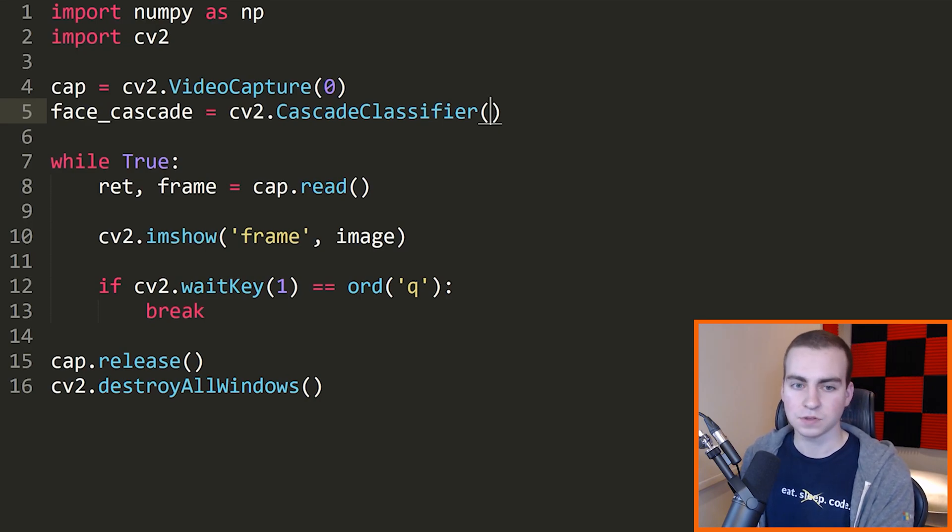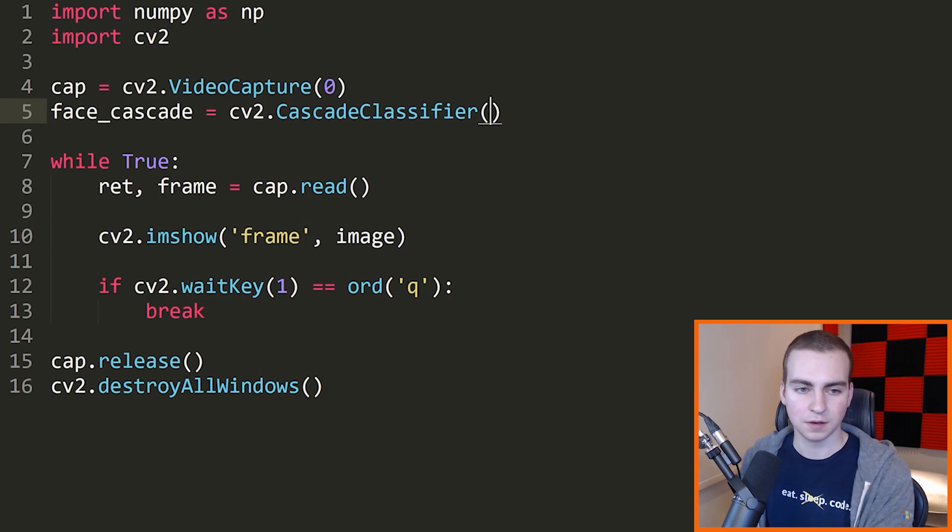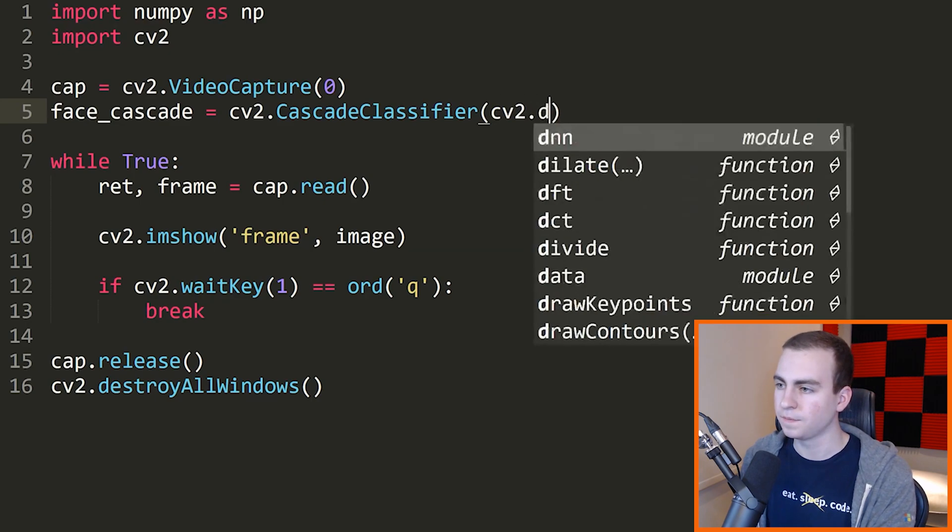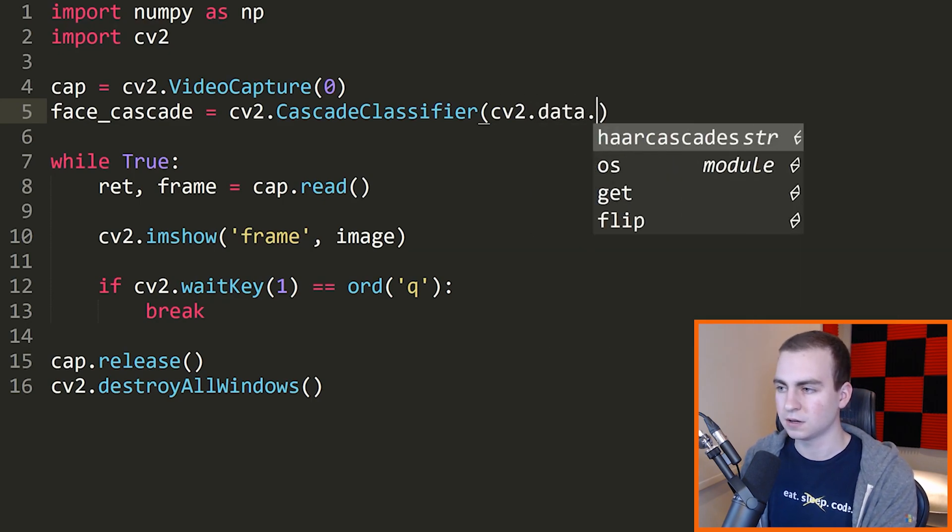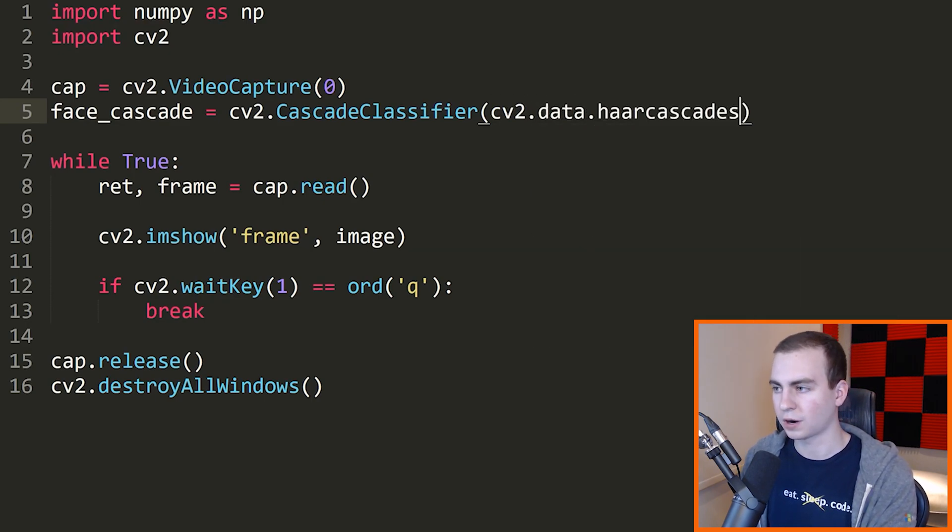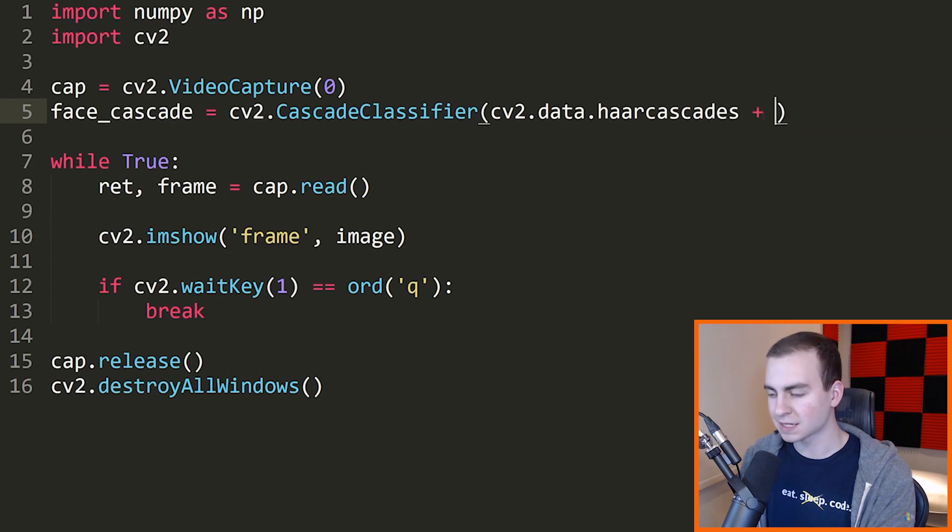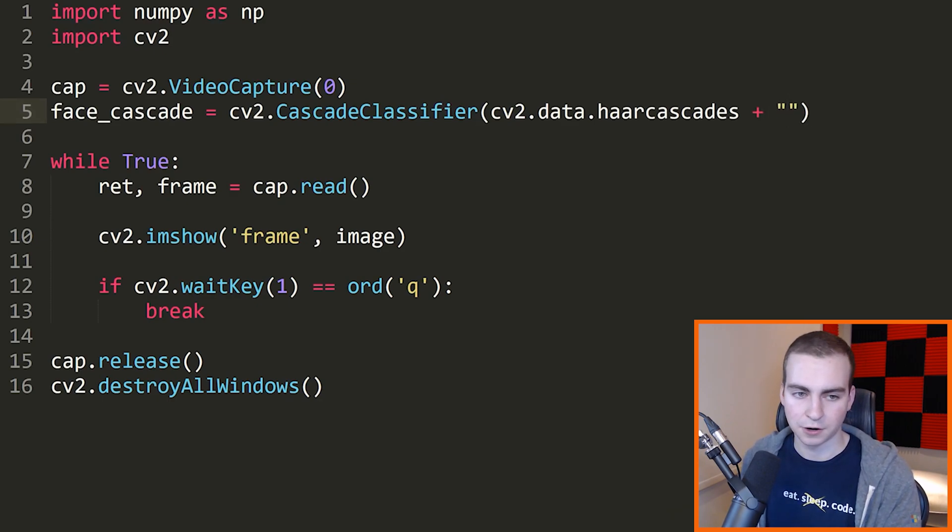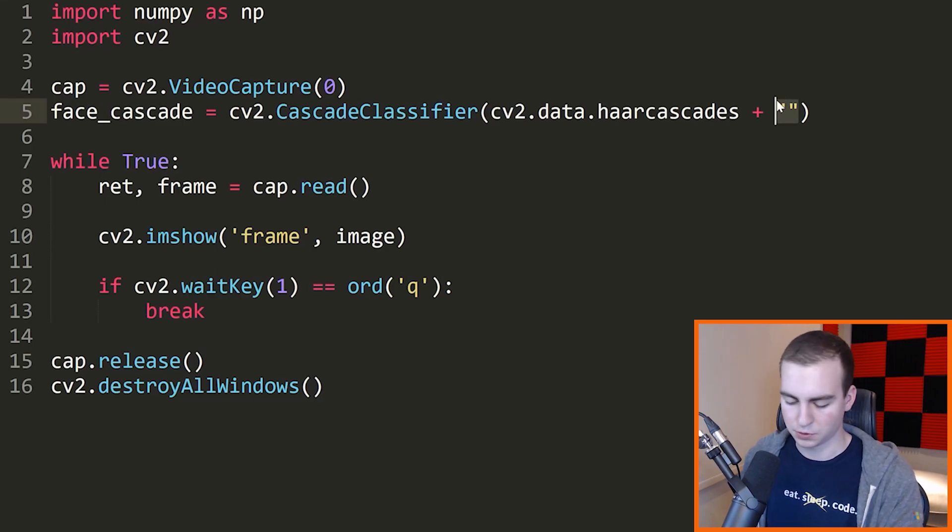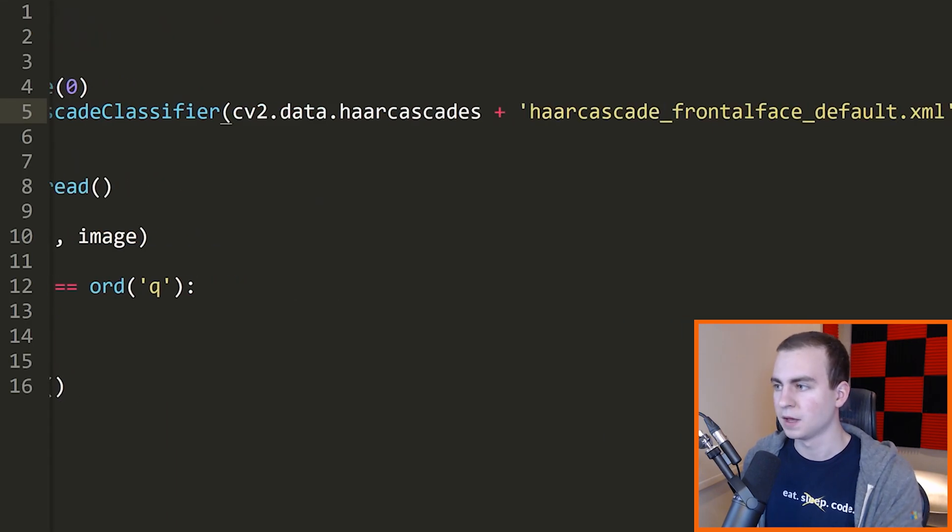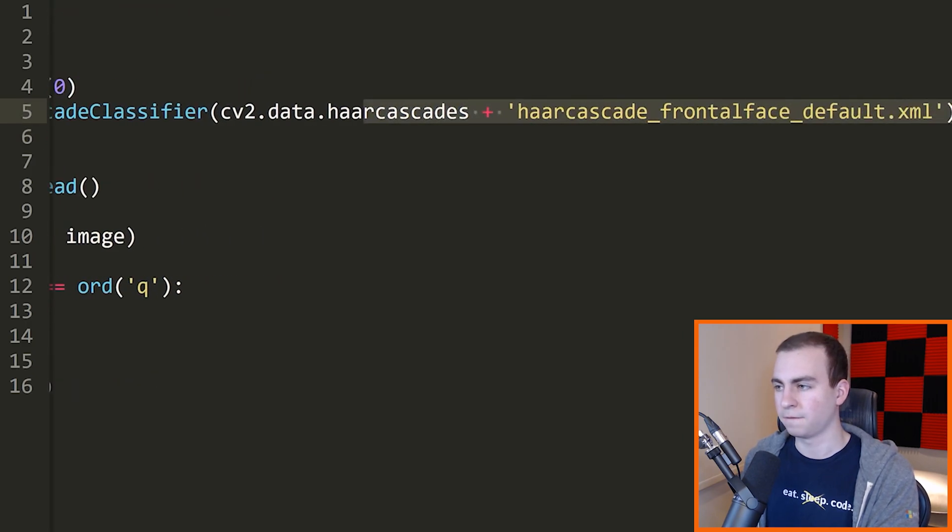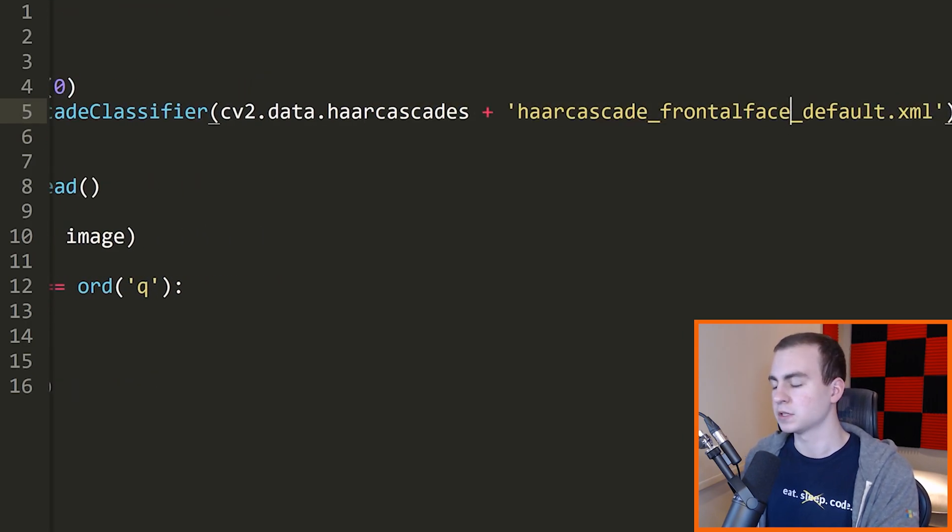So the path to this classifier is going to be the following: CV2.data.haarcascades plus the Haar cascade that we want. I'm just going to copy this in because it's very long and I don't want to mistype it. So the first Haar cascade that we want is haarcascade_frontalface_default.xml.